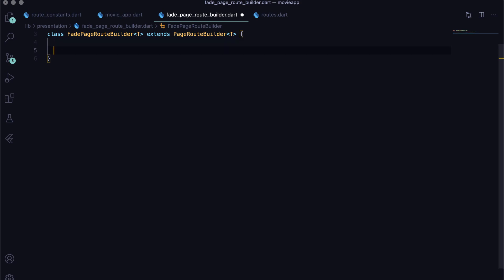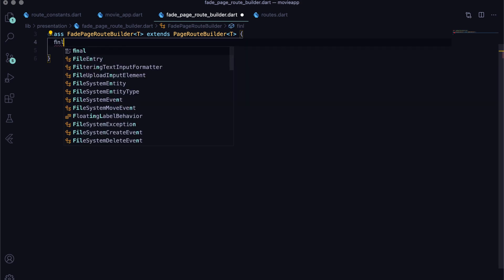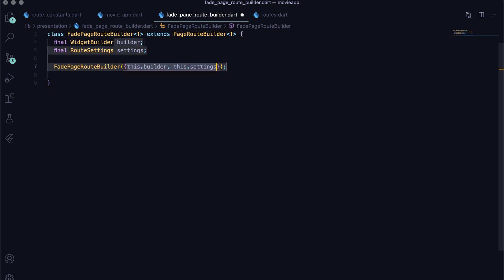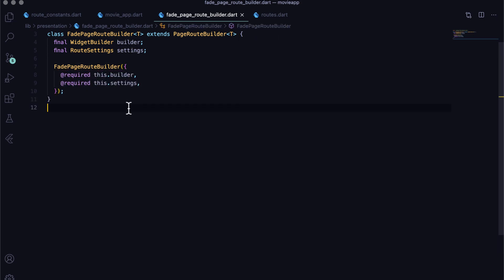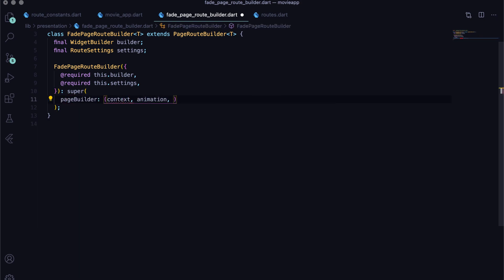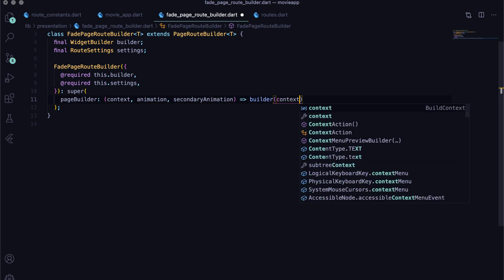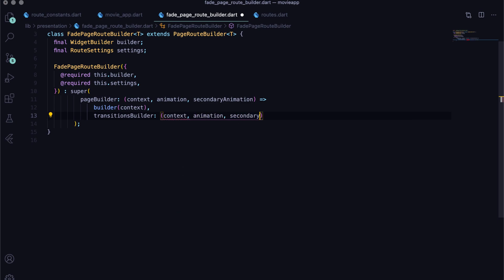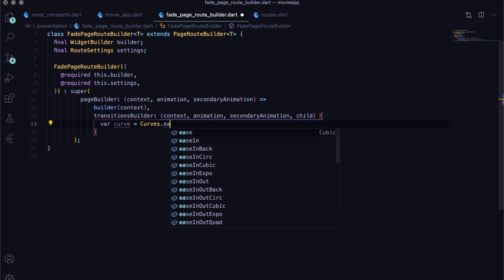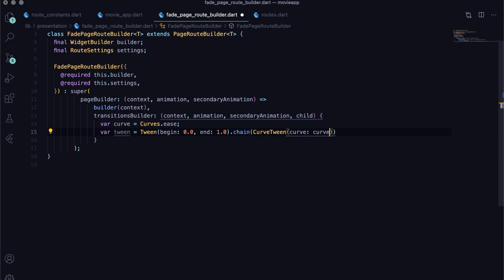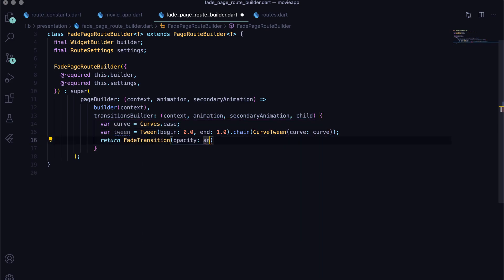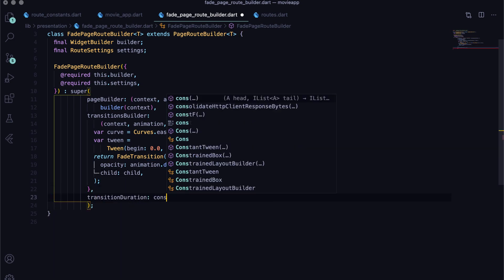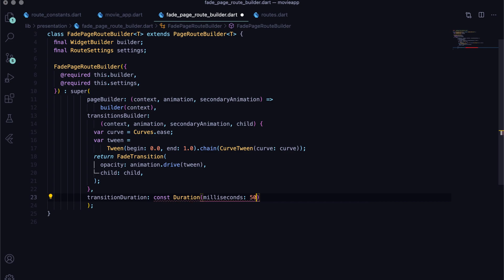So, create a class that extends page route builder. Define the two fields that are required: widget builder and route settings. In the super constructor, return the builder itself. For transitions between the widgets, use the transition builder and define curve and tween as per the animation required. We are going with faded transition in this case. Now, return the fade transition with animated opacity. Lastly, define the duration of transition to take place in, and pass the route settings as well.